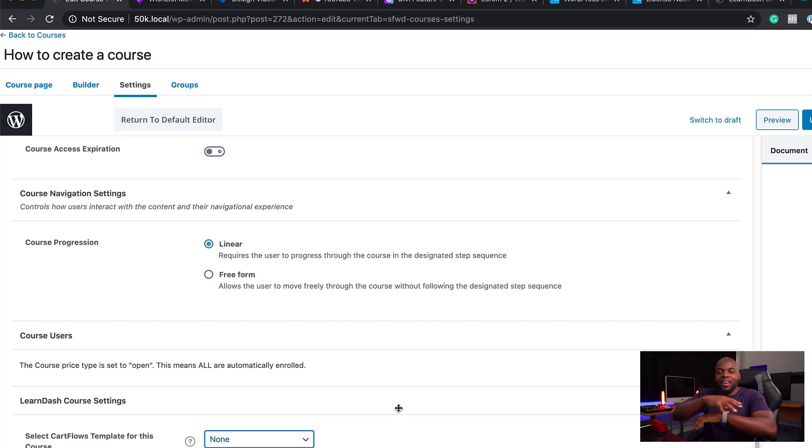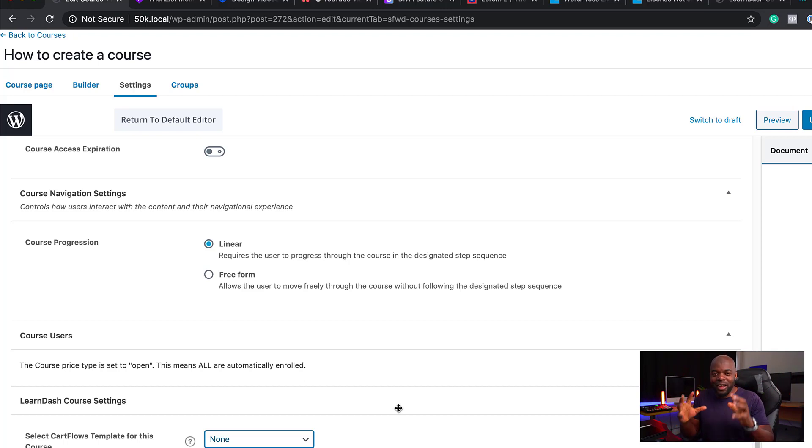Everything now is working really well, all in one as a unified machine. This is the right way to set up all your plugins to work well together to create an online course website. This also applies if you want to create a membership website — all you have to do is just exclude the LearnDash part of it, but pretty much the idea is the same.